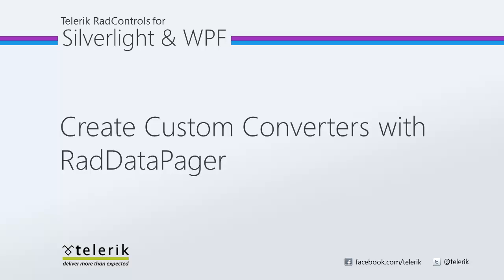Today we're going to look at creating custom converters with RADDataPager. RADDataPager is part of the Telerik RAD controls for Silverlight and WPF control suite for .NET XAML development.